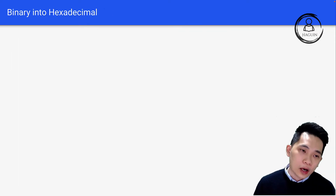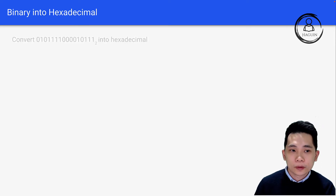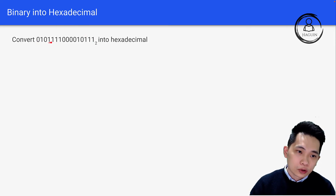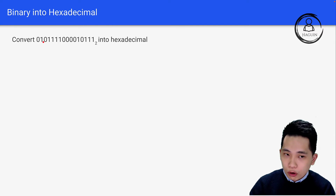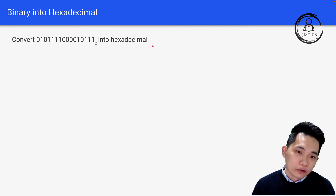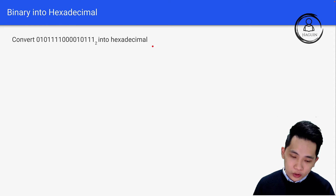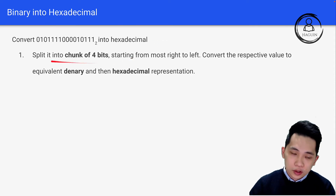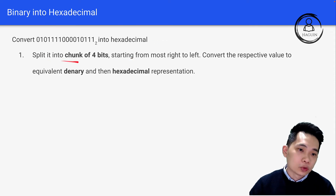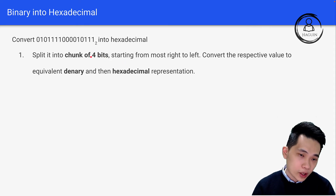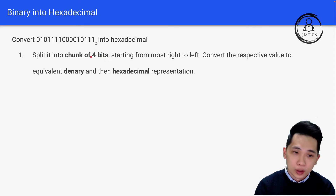Now let's look at how to convert binary into hexadecimal. We need to convert a sequence of 1s and 0s into hexadecimal. The trick is to split the binary number into chunks of 4 bits, starting from the rightmost bit and working left.